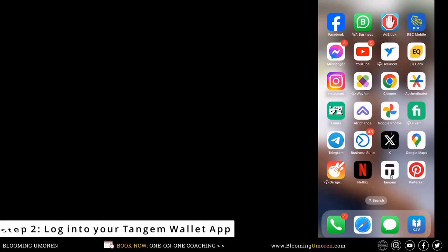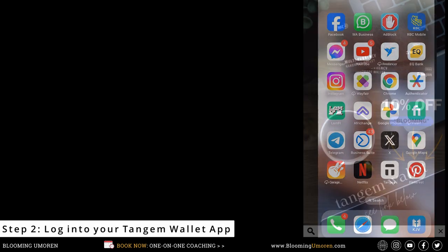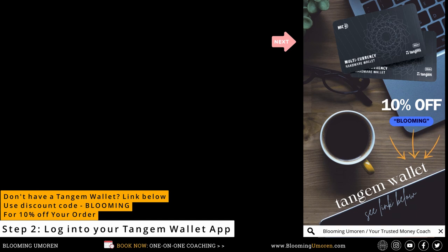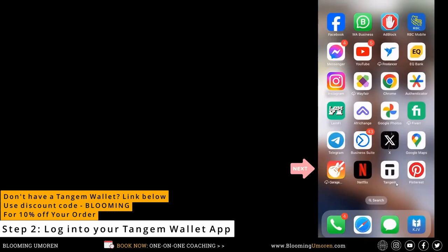Step two, log into your Tangem hardware wallet. If you don't have a Tangem hardware wallet, scroll down to the description area below for the official link to the manufacturer's website. And don't forget to use my discount code BLOOMING to get 10% off your order. Go ahead and log into your Tangem wallet.